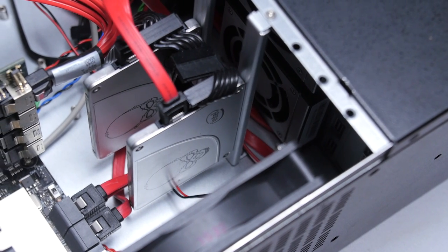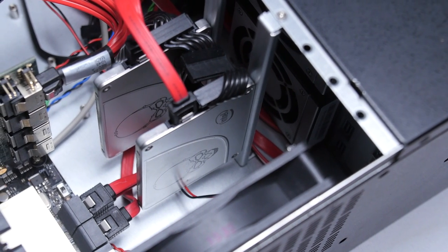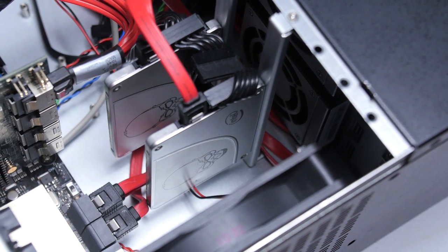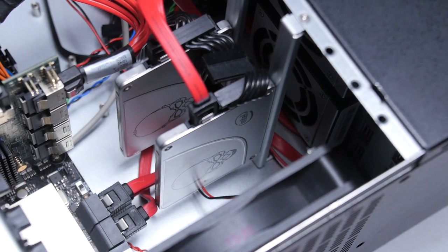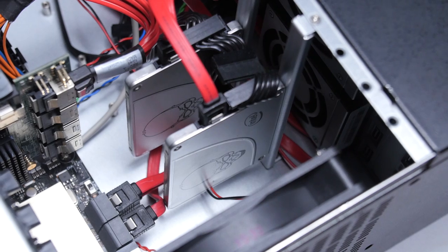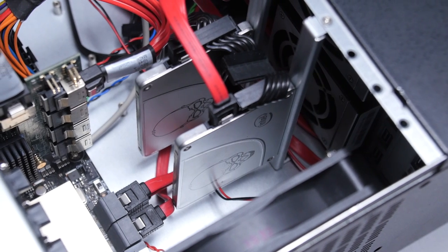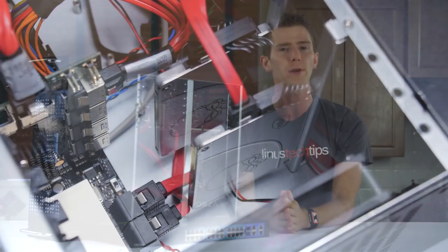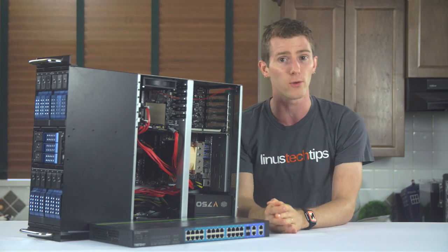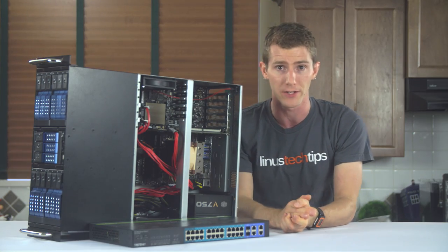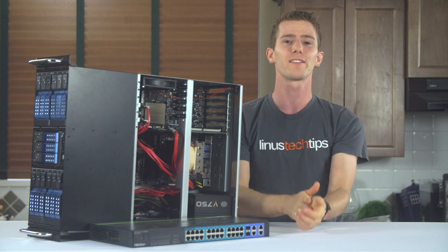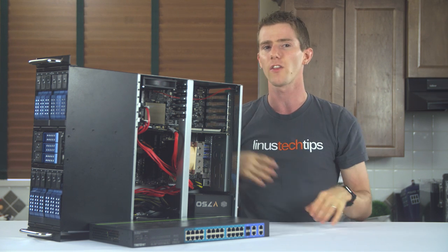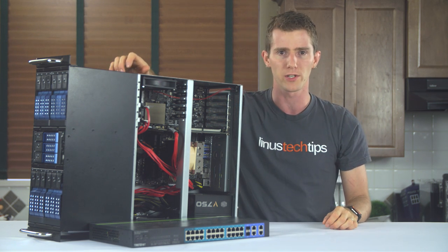And then finally, on boot drive duty, we've got not one but two of Intel's fast and reliable 730 series SSDs running in RAID 1. So this puppy would be pretty hard to take out with a drive failure. Which leads nicely back to the hard drives we're using.